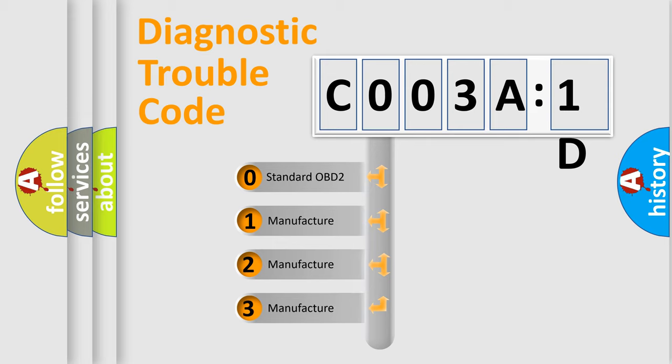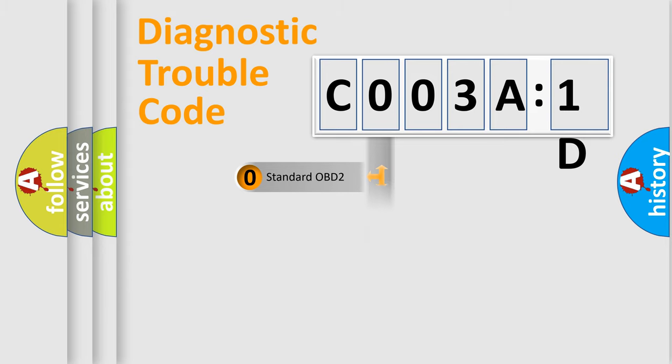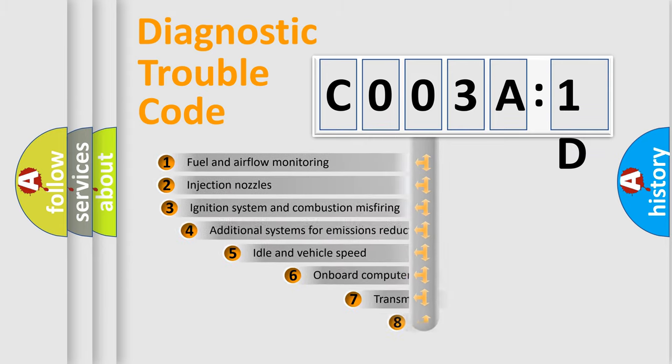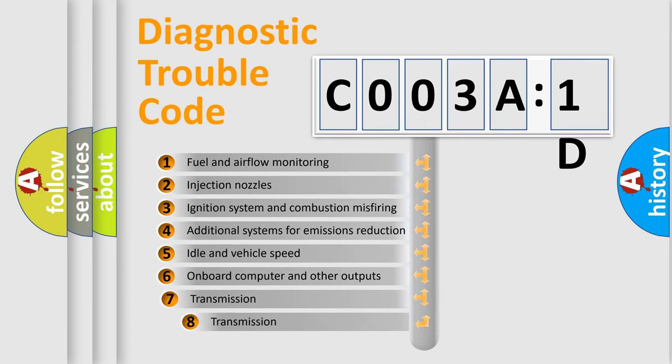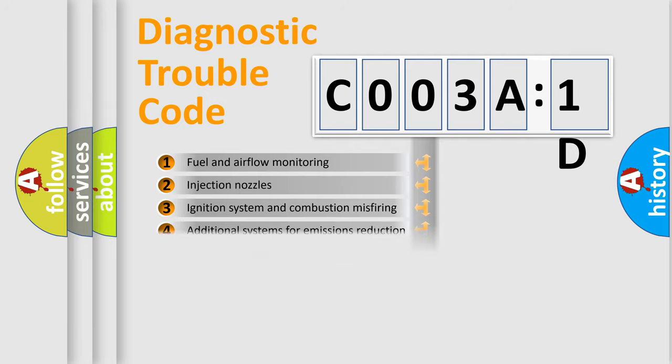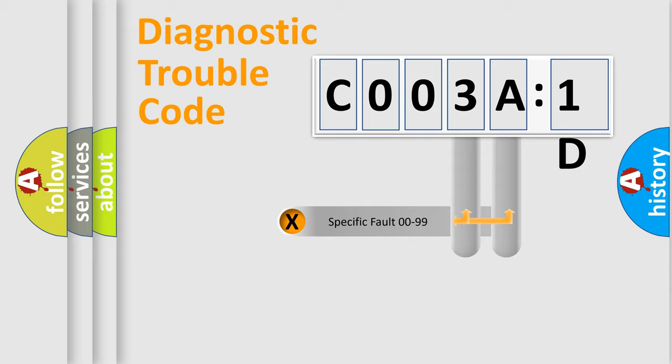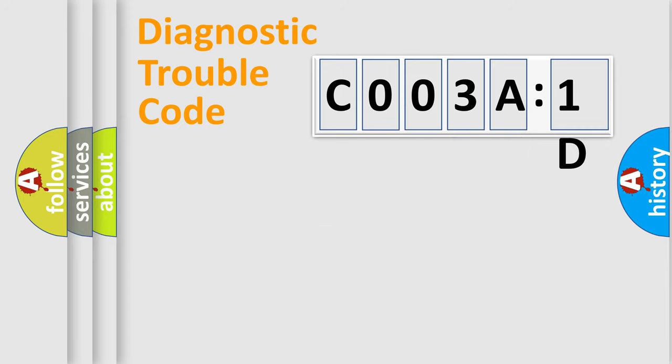If the second character is expressed as zero, it is a standardized error. In the case of numbers 1, 2, 3, it is a more specific expression of the car-specific error. The third character specifies a subset of errors. The distribution shown is valid only for the standardized DTC code. Only the last two characters define the specific fault of the group.